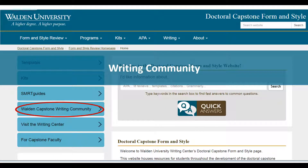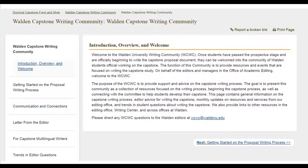We'd also like to highlight the capstone writing community. The community is intended for all students once they have an approved prospectus. Students can be welcomed to the community of writers who are all focused on writing the capstone. The purpose of the community is to provide support and advice on the capstone writing process. On the left-hand toolbar, you can see that we provide everything from tips on getting started to how to communicate and collaborate on the writing process.